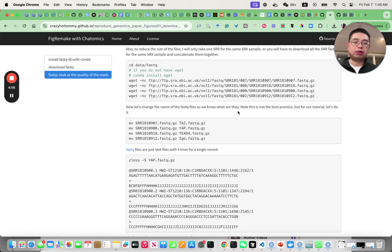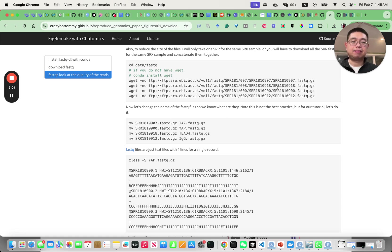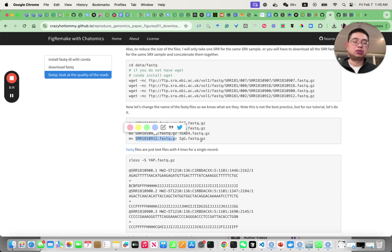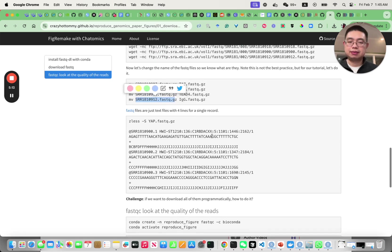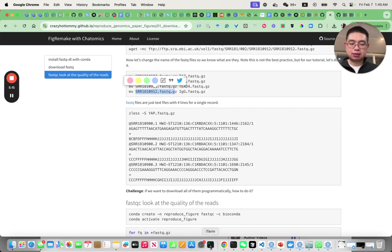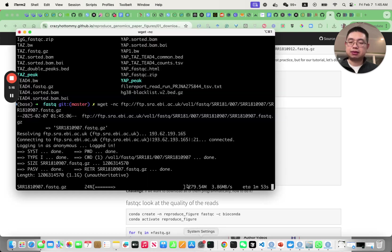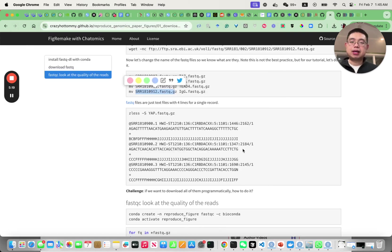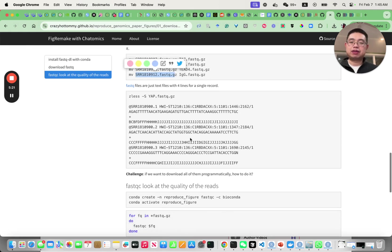You can just copy paste all of them and download all of them. Just for demonstration purpose I changed the name of the file to make them a little bit more self-explanatory.